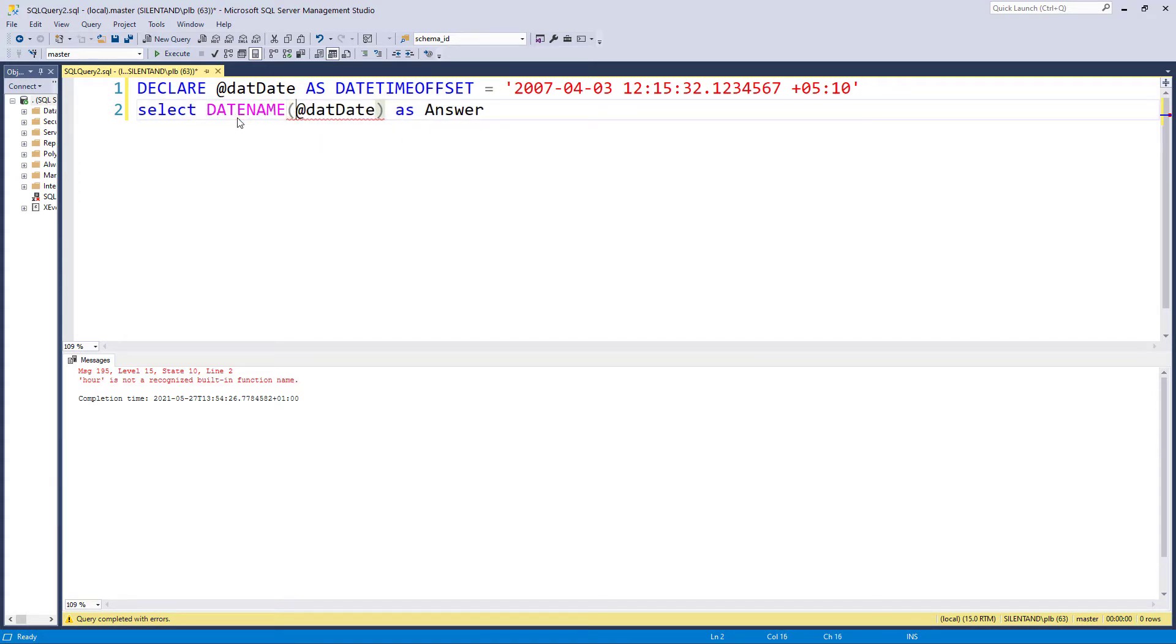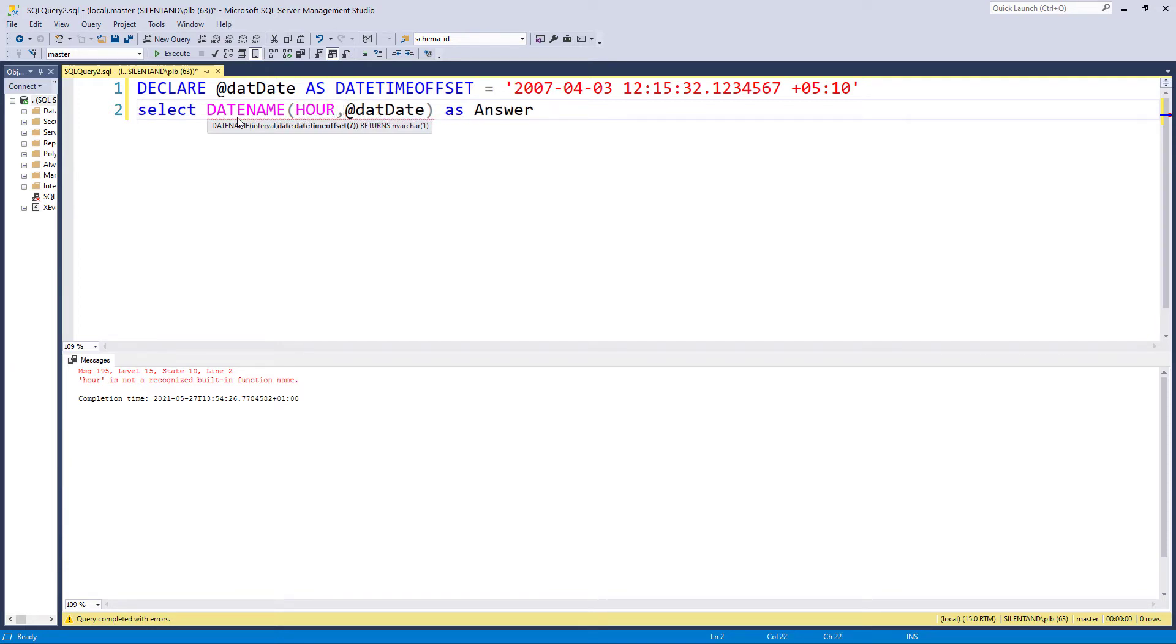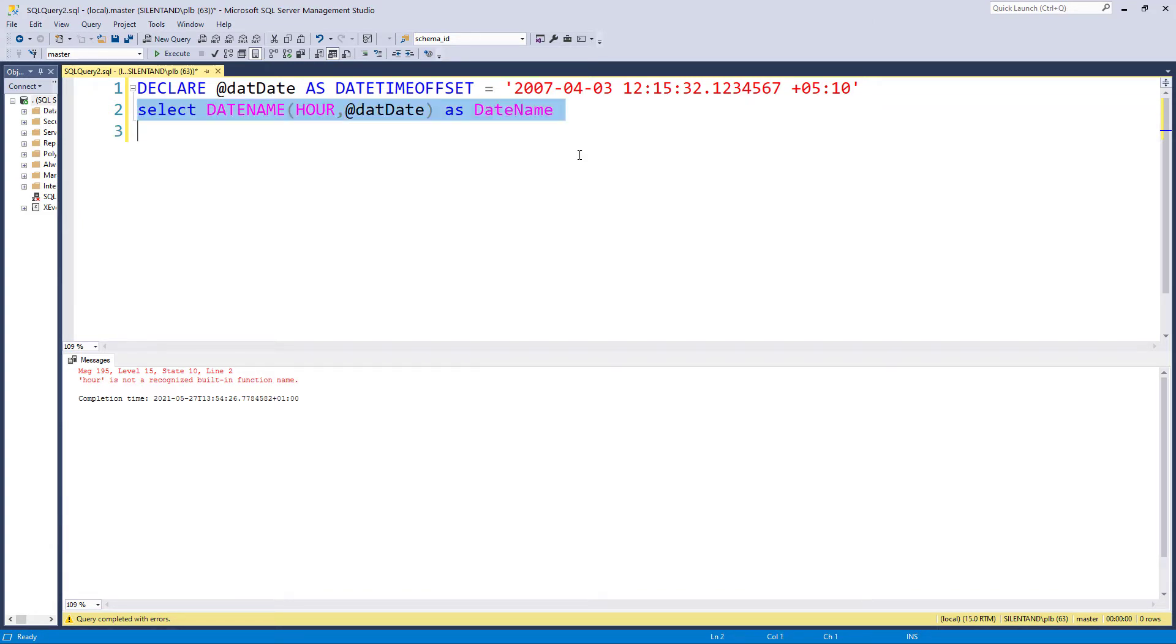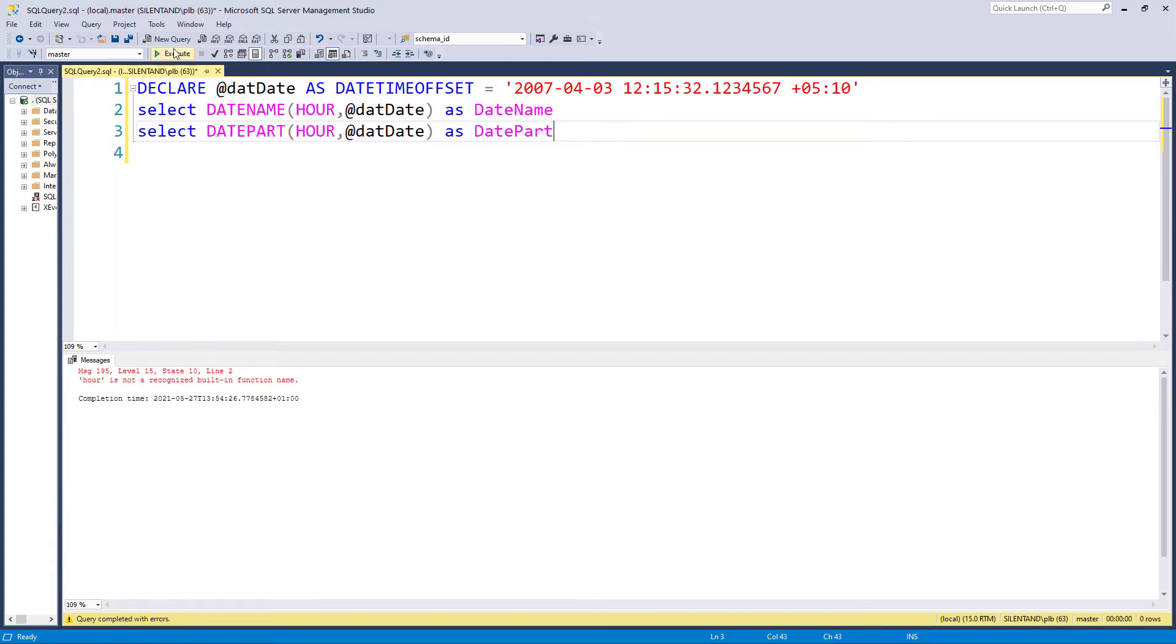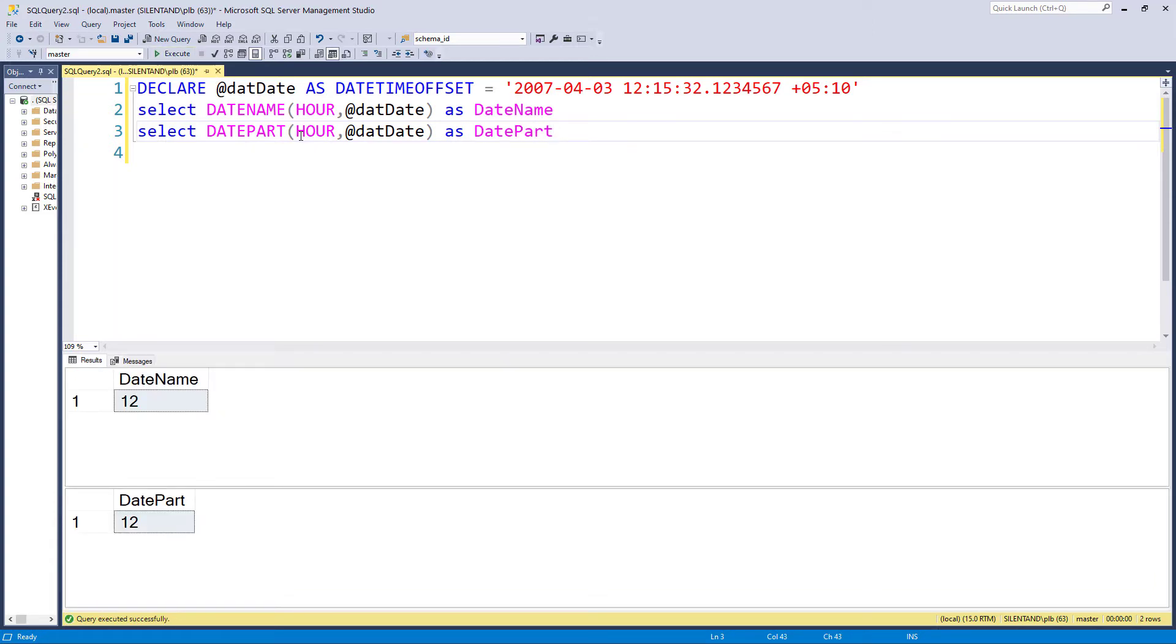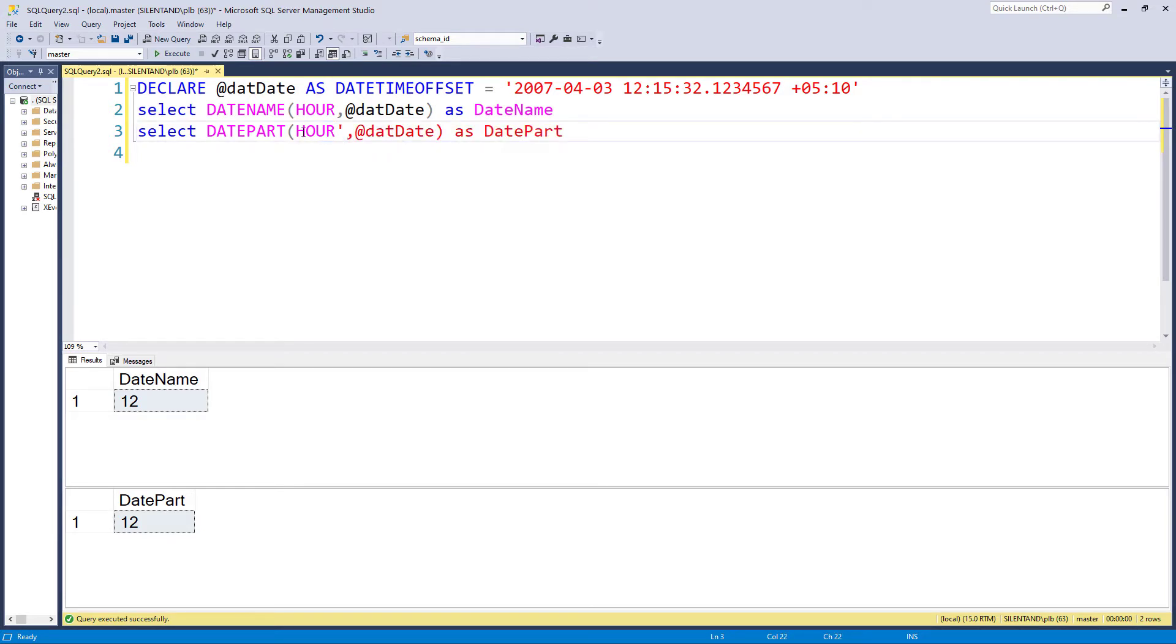So what DateName and DatePart do is take two arguments. The first one being, what are you trying to retrieve? So in this particular case, we are trying to retrieve the hour. So we just say hour. Now, notice we don't say hour in single quotation marks or anything like that. It does not accept strings. It's got to be, as you see, hour without any quotation marks around it.